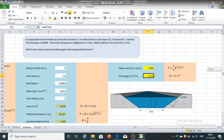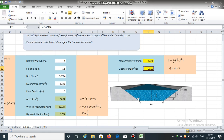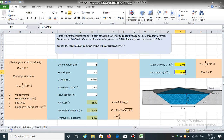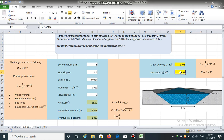In a trapezoidal channel having bottom width of 5 meters, flow depth of 2 meters, side slope of 1.5 horizontal to 1 vertical, Manning's roughness coefficient of 0.012, and bed slope of 0.0004: velocity is 1.996 meters per second and discharge is 31.93 cubic meters per second.